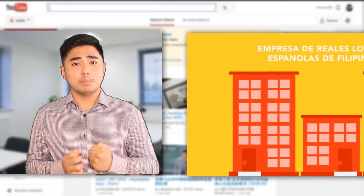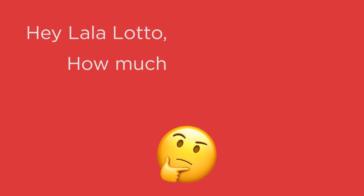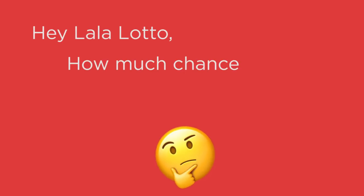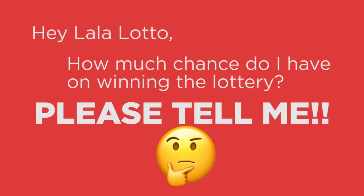I know some of you are asking, Hey LALALOTTO, how much chance do I have on winning the lottery? Please tell me.